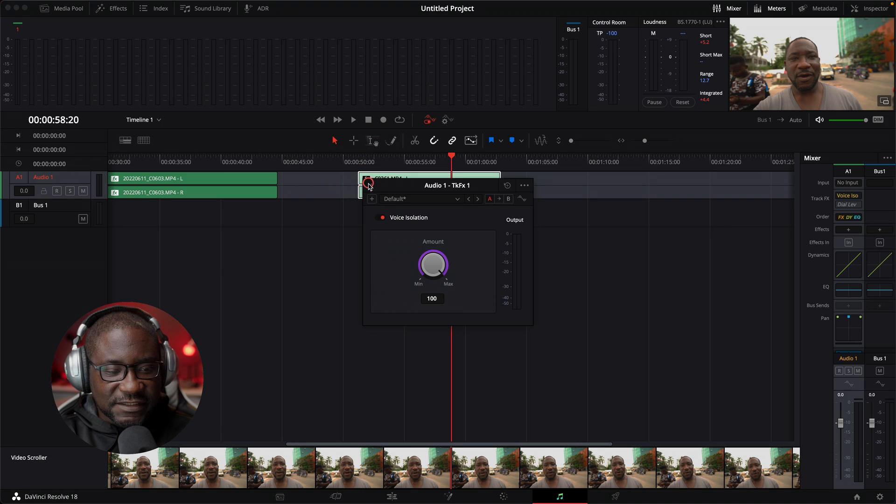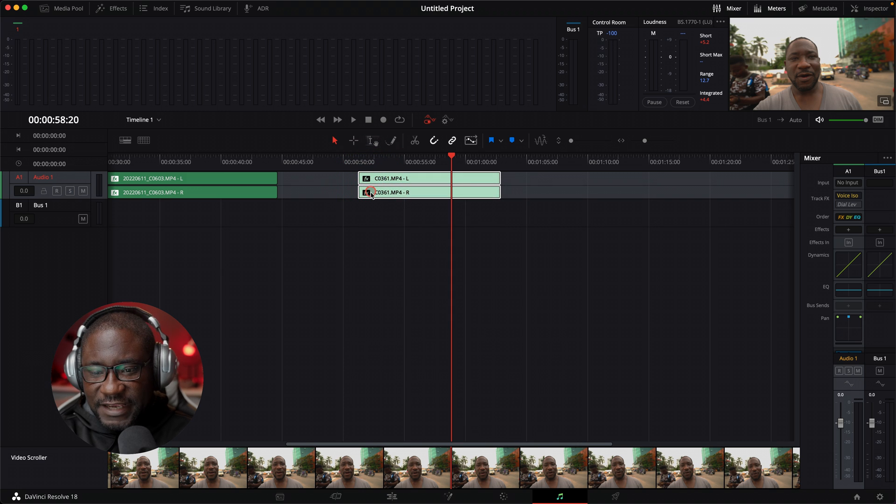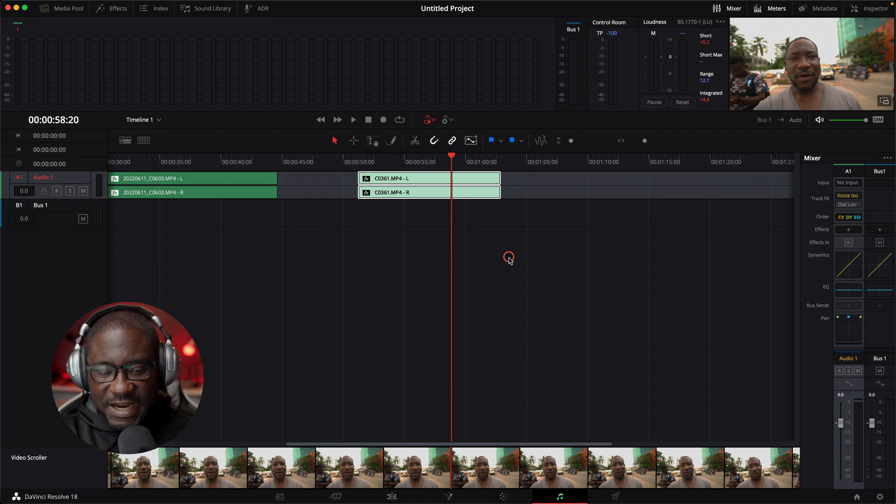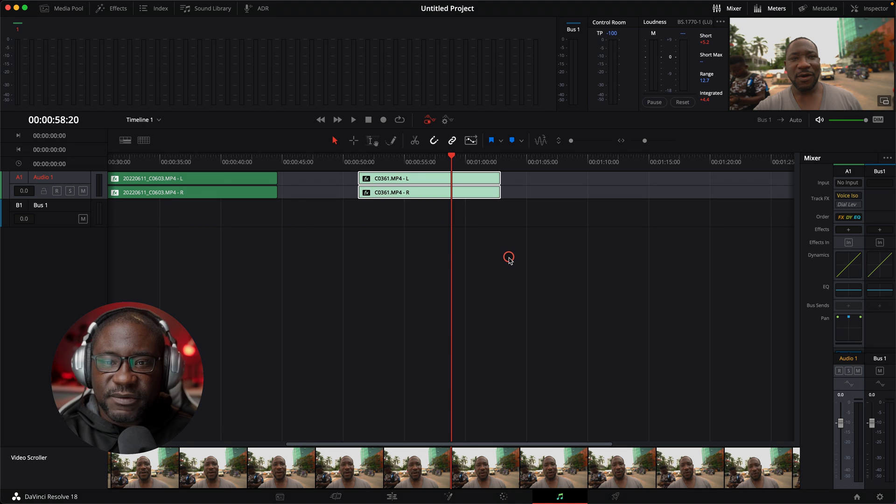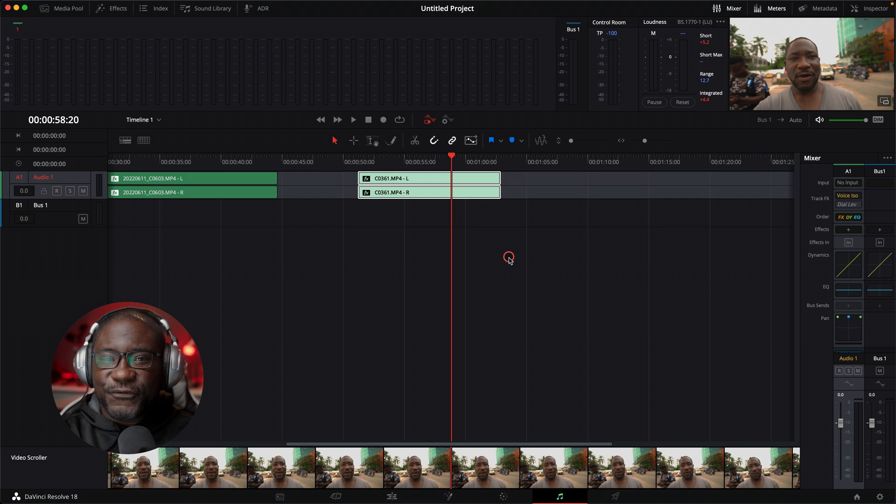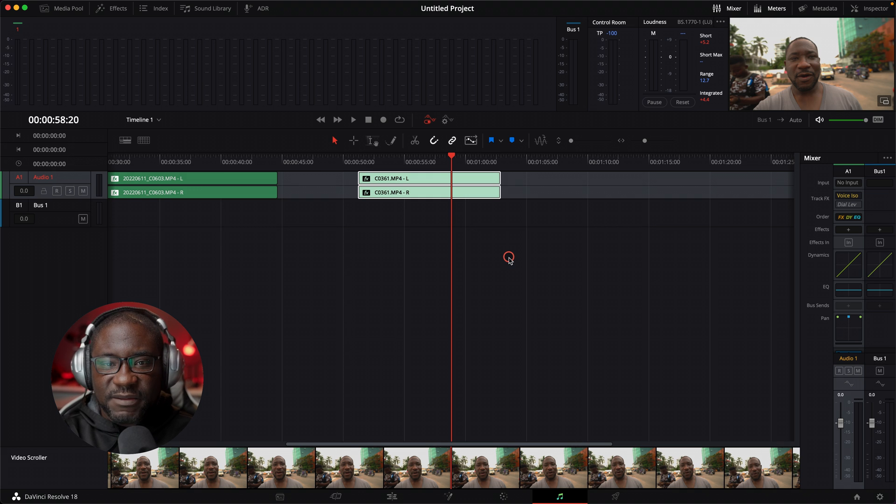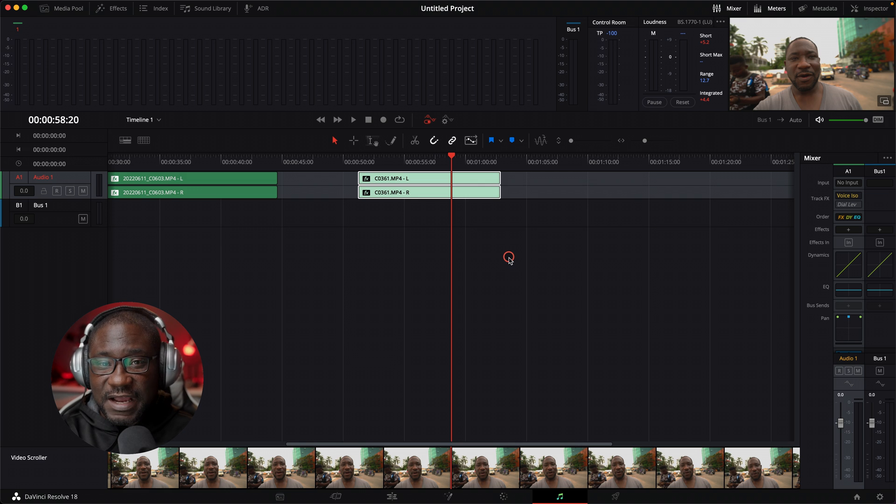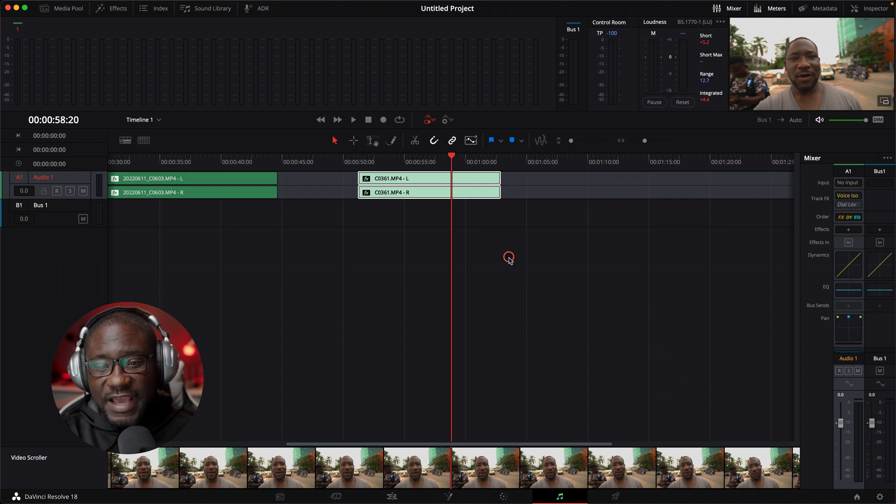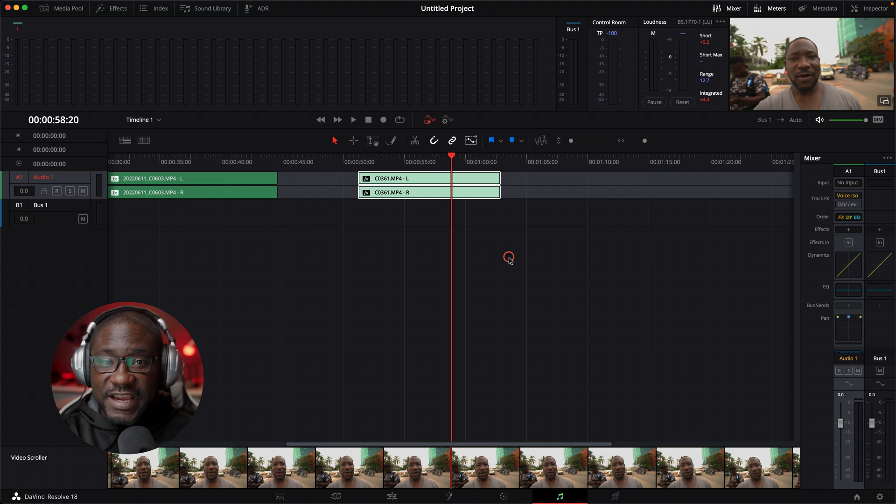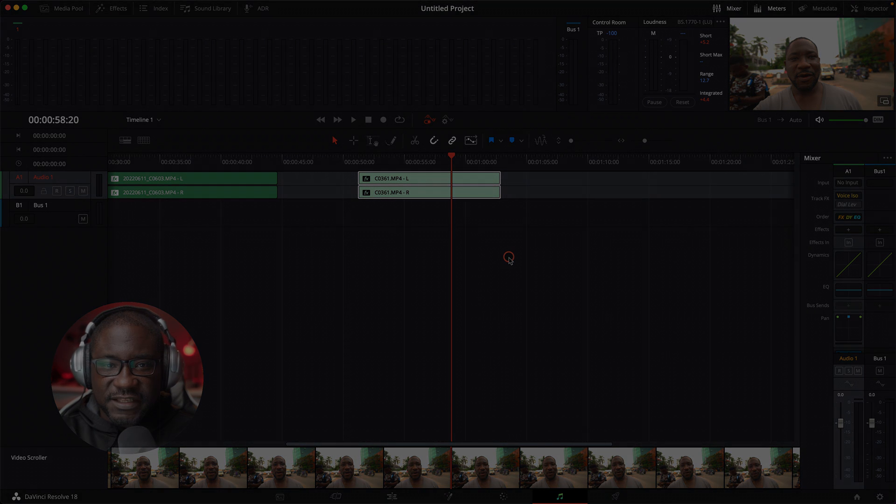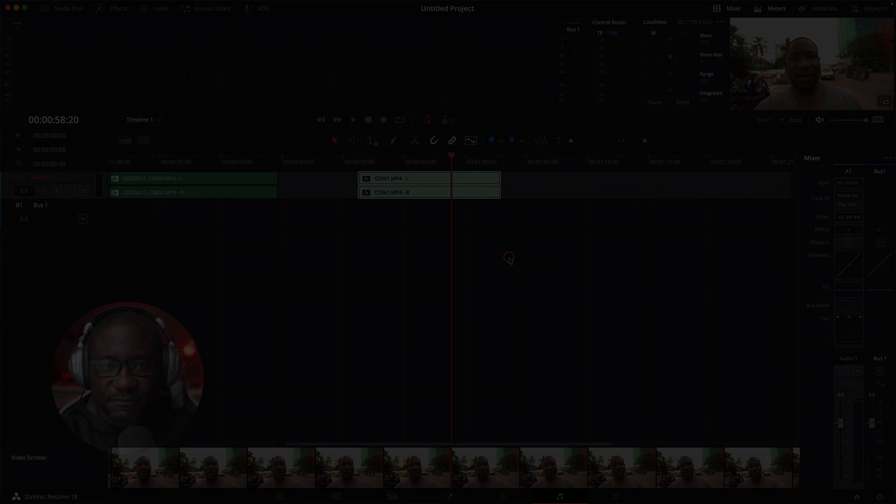That's the voice isolation new voice isolation effect that has been added in DaVinci Resolve 18.1. If there is any new features in 18.1 that you would like to see me make a video on, please leave me a comment below. Let me know what your thoughts are on the voice isolation effect and whether you like it or not, right? And I'll see you in the next video. Keep creating. Stay blessed.